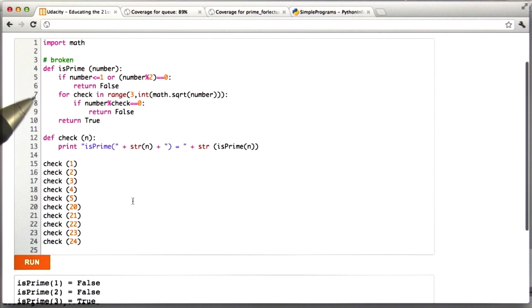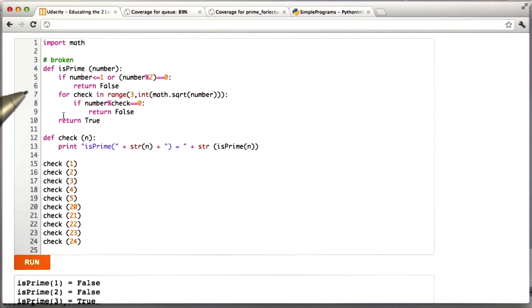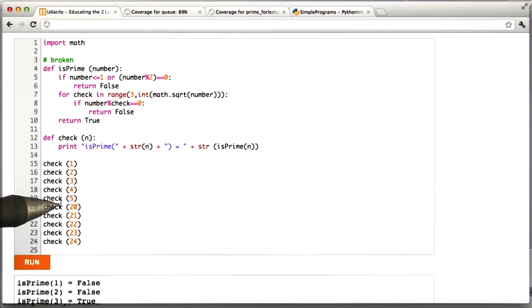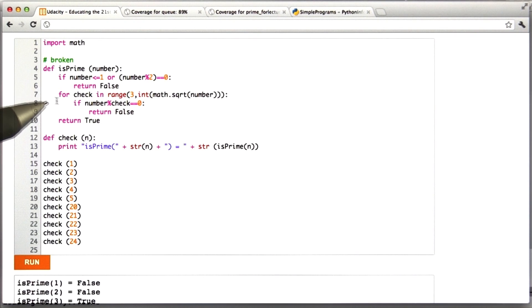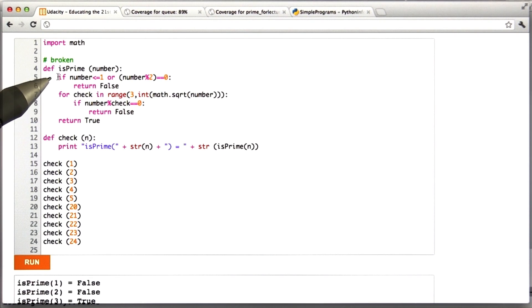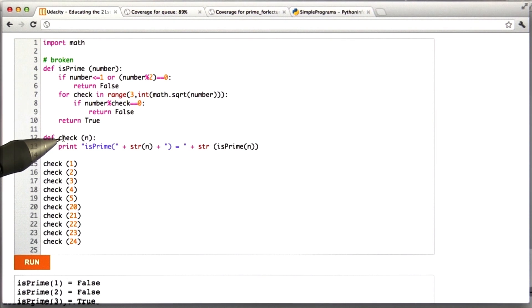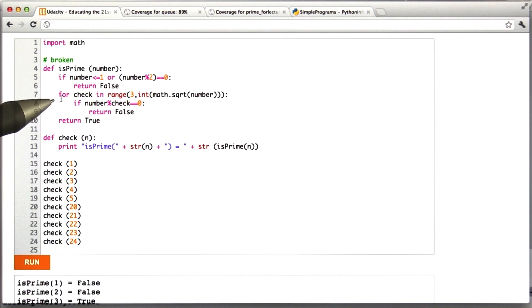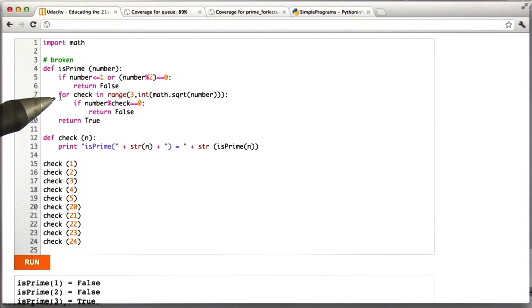First of all, add at least one test case where you check a value for primeness and the code here returns the wrong result. And then second, create a new function, isPrime2, that fixes the error. That is to say, it correctly identifies for any natural number input, that is to say any input 1 or larger, whether it's prime or not.